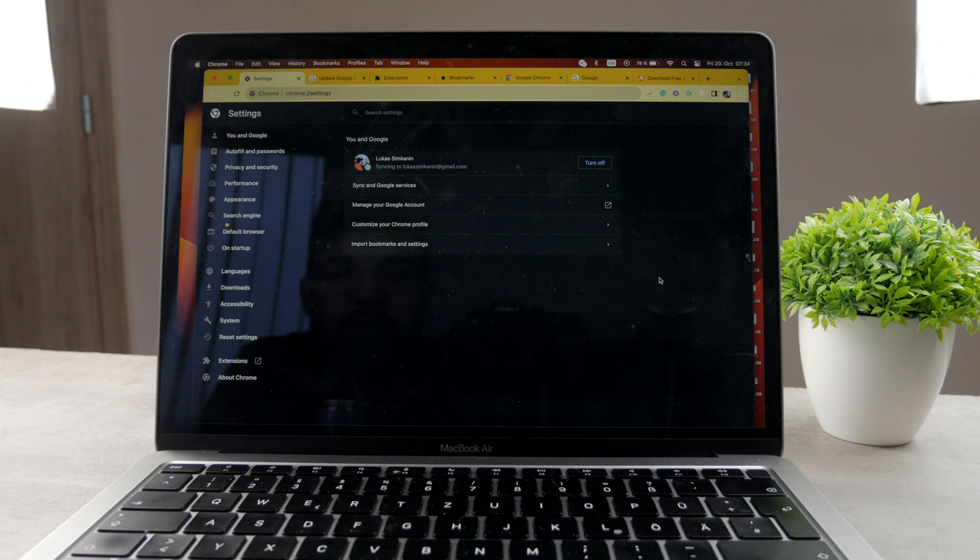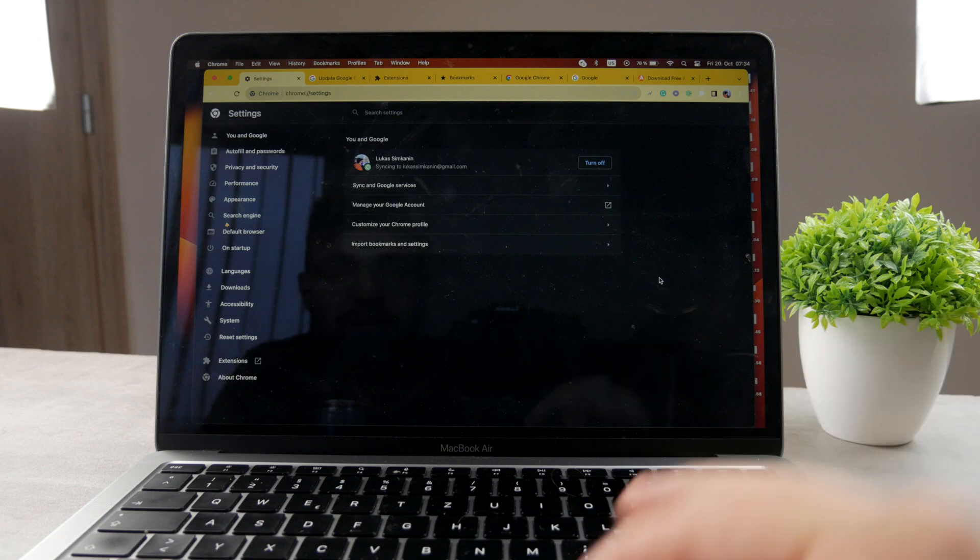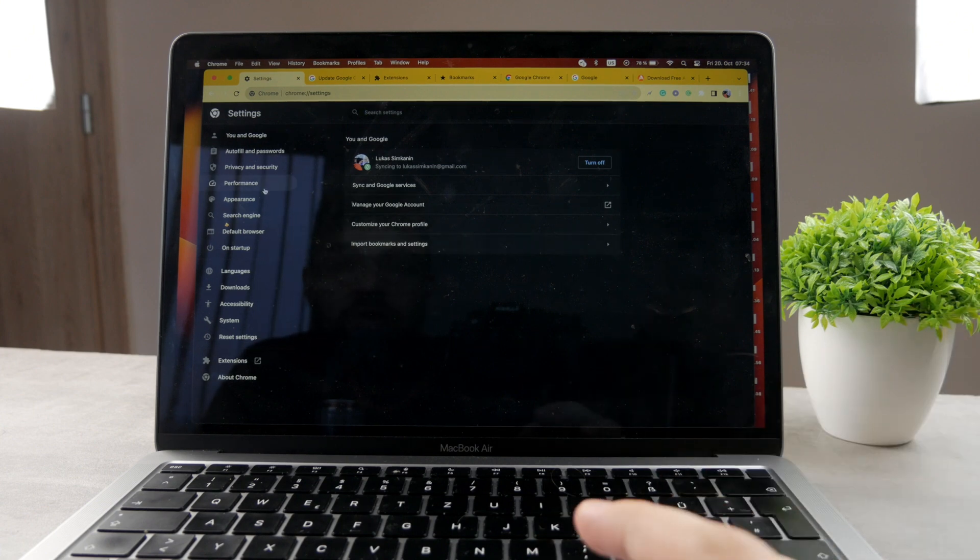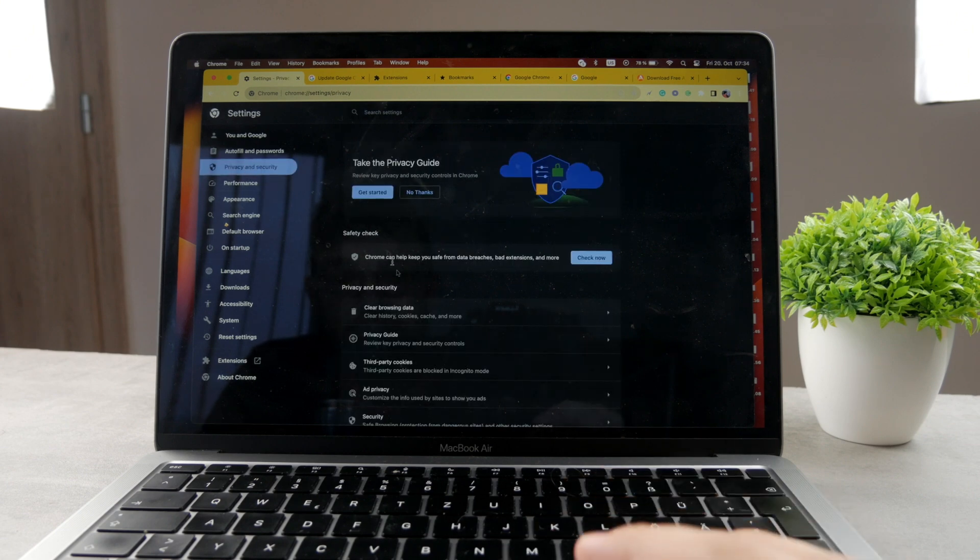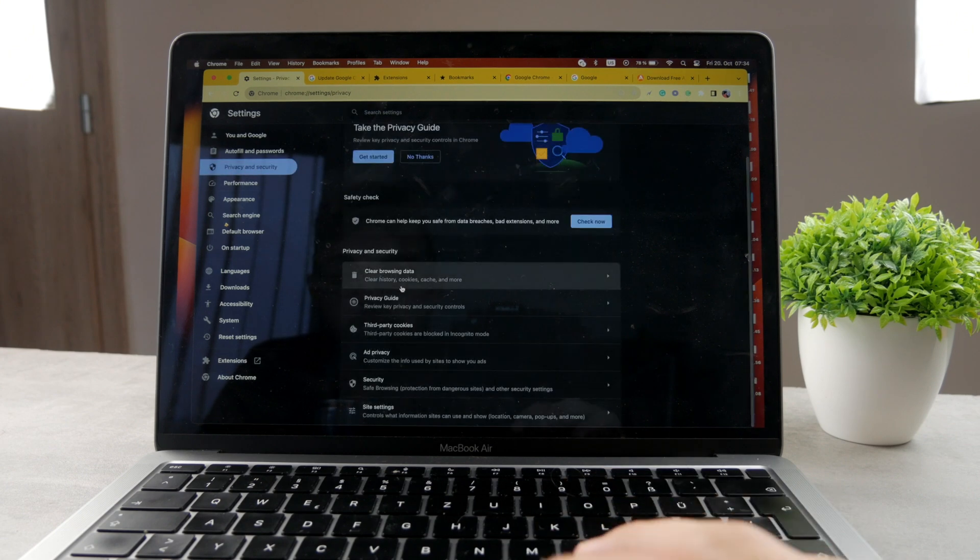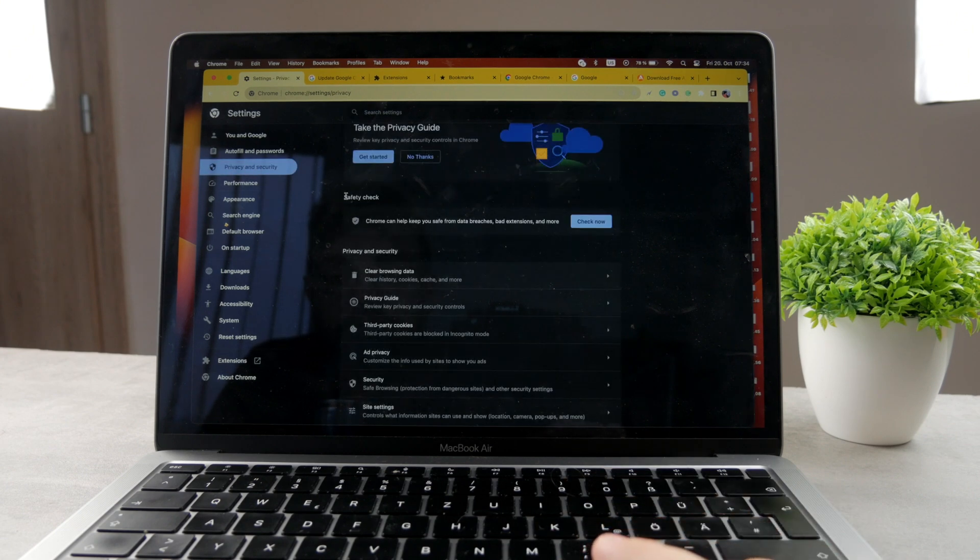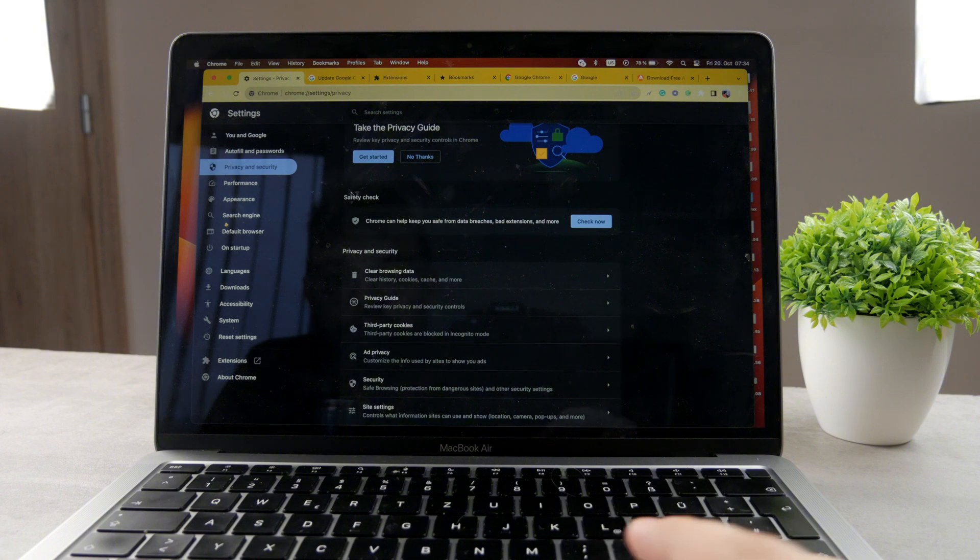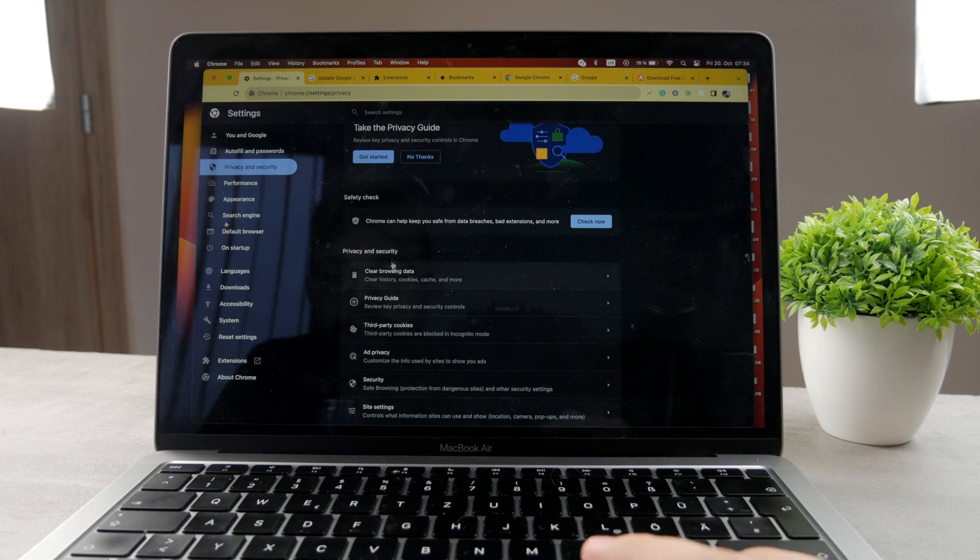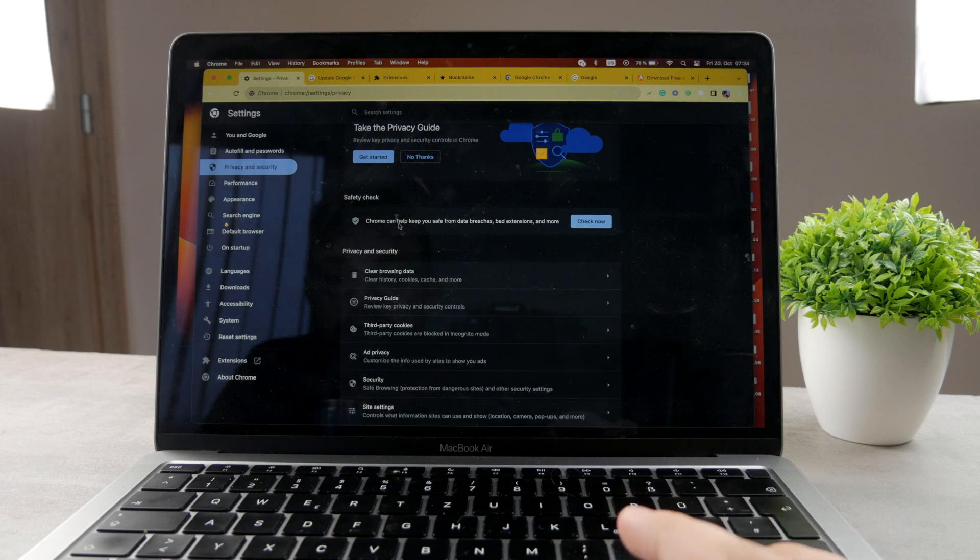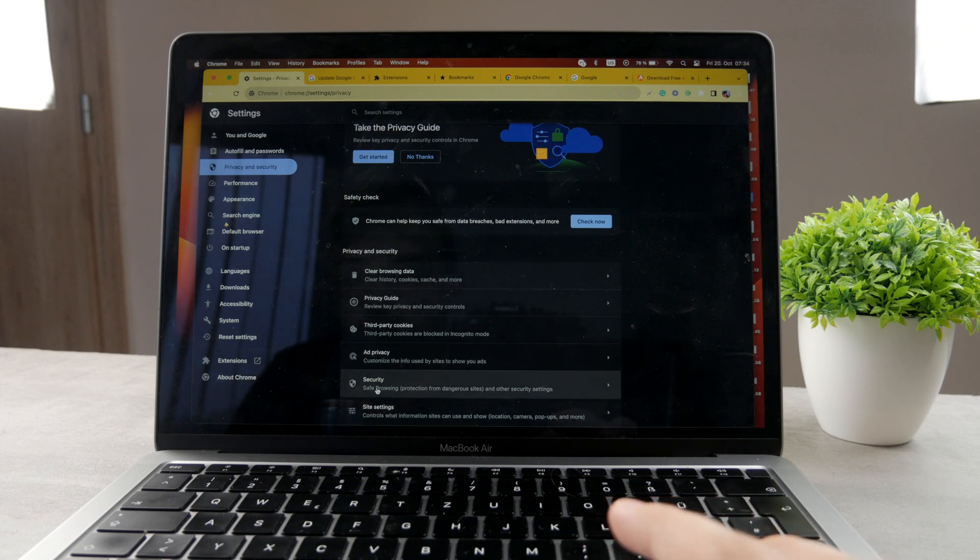You can see all the stuff like you and Google, like syncing, all the things that apply to you, but I want you to click on privacy and security. Here are some things which you should be interested in. Safety check. You can check your Mac now for potentially bad extensions and other stuff, but as you can see, the other things are here as well.